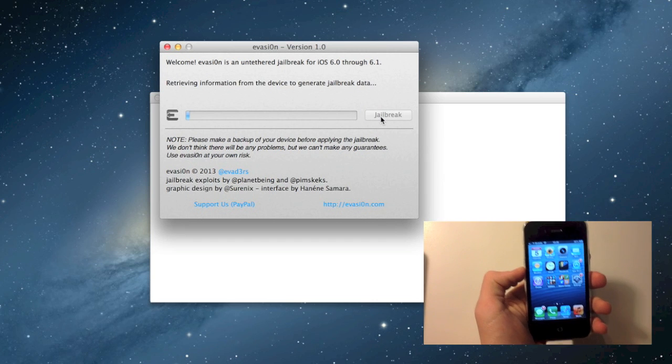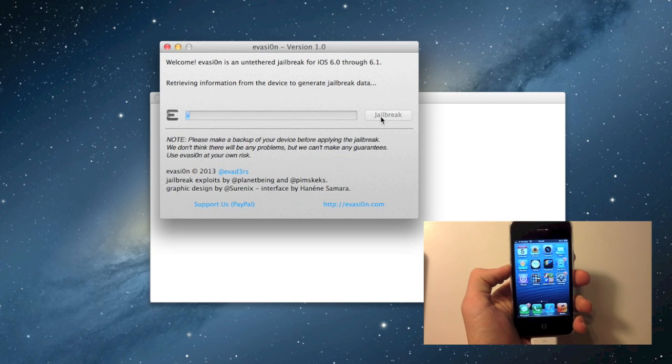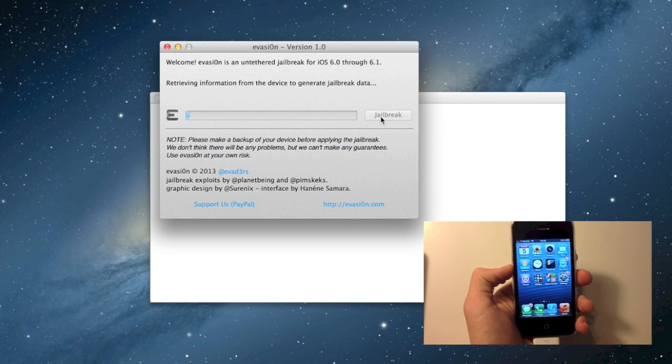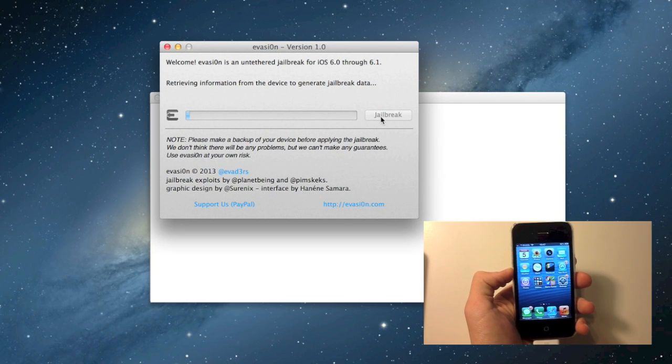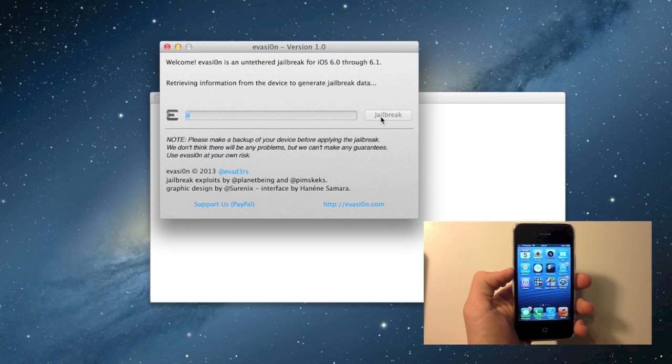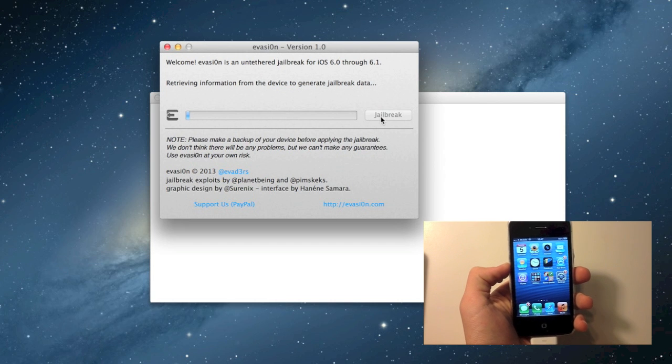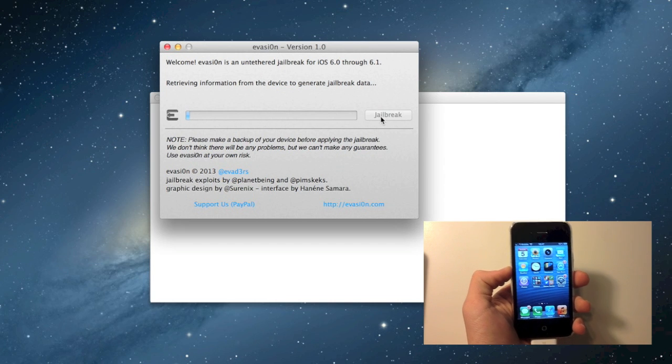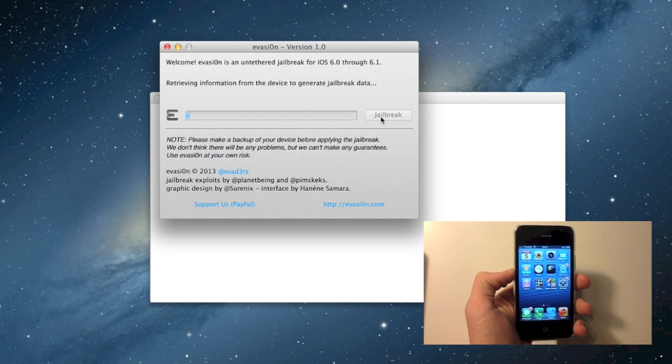So it's connecting to the device, retrieving information to generate jailbreak data. Just be patient. Make sure you don't disconnect your device. If anything goes wrong, you always have a backup.